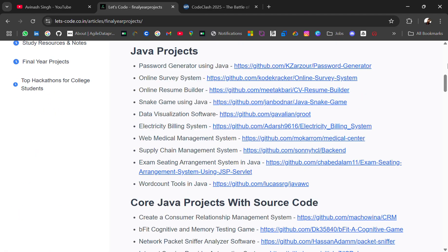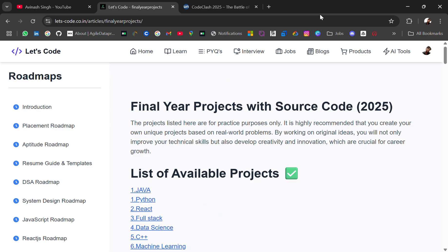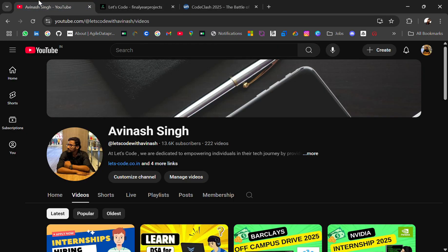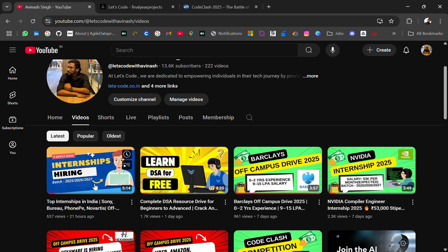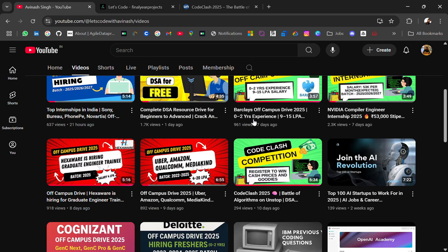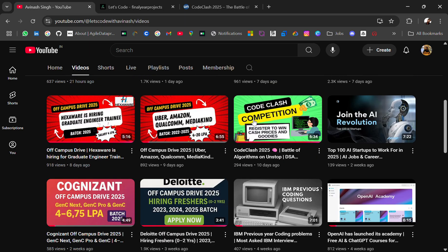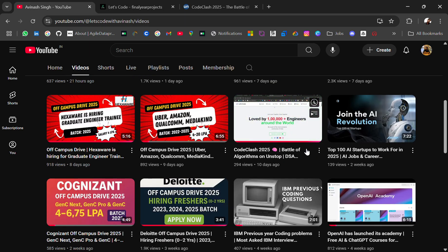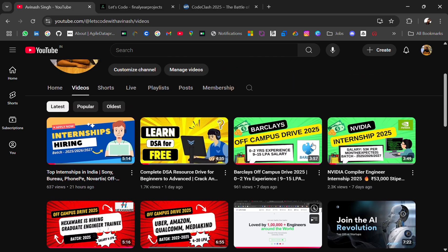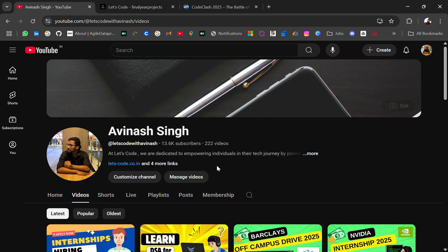Before starting the video, if you are new to this channel then subscribe and turn on the bell icon to get latest placement materials, opportunities, internships, jobs and many more resources I have previously shared. If you need any particular resource you can let me know in the comment section.